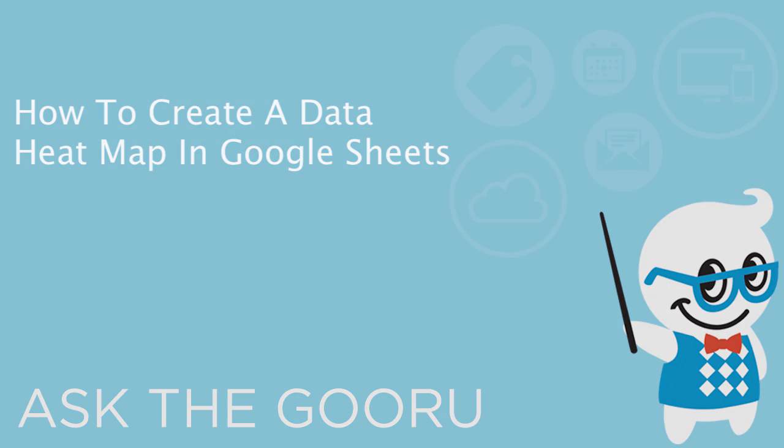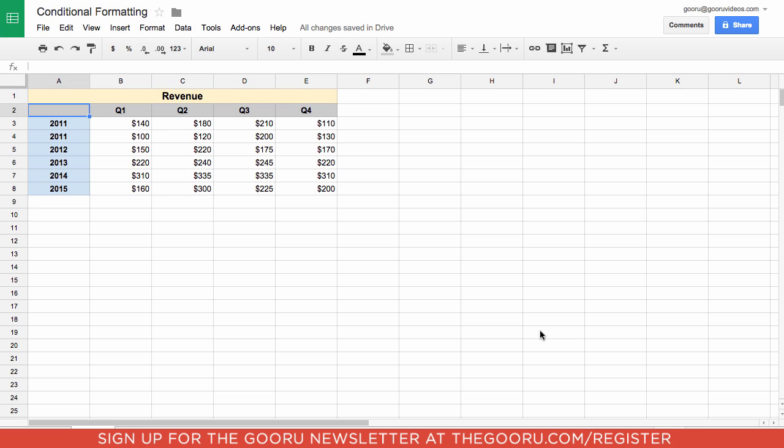Welcome back to The Guru. Today I'm going to show you how to use Google's new conditional formatting functions in Google Sheets to create a heat map of a large set of data.